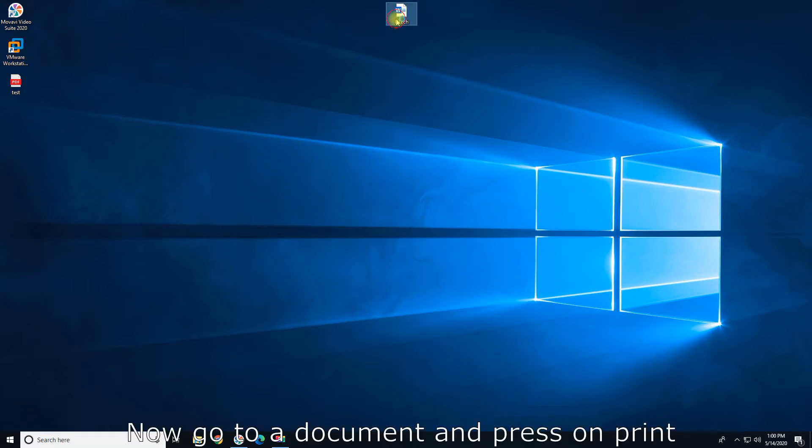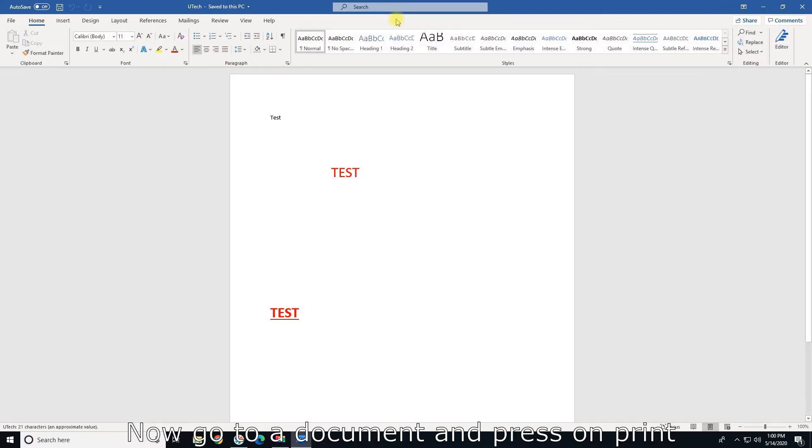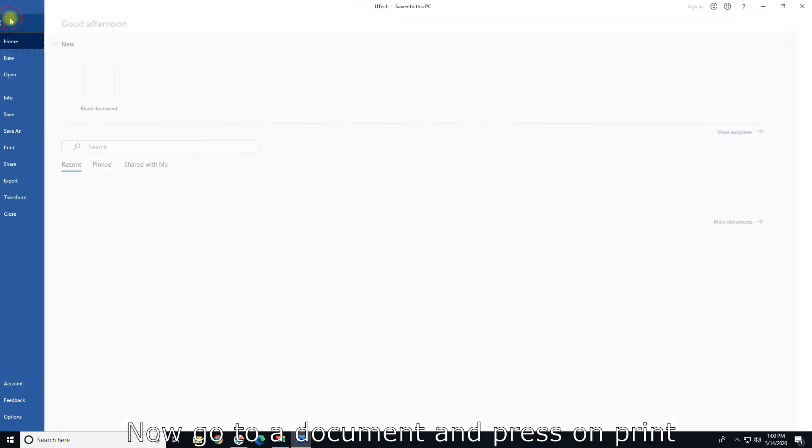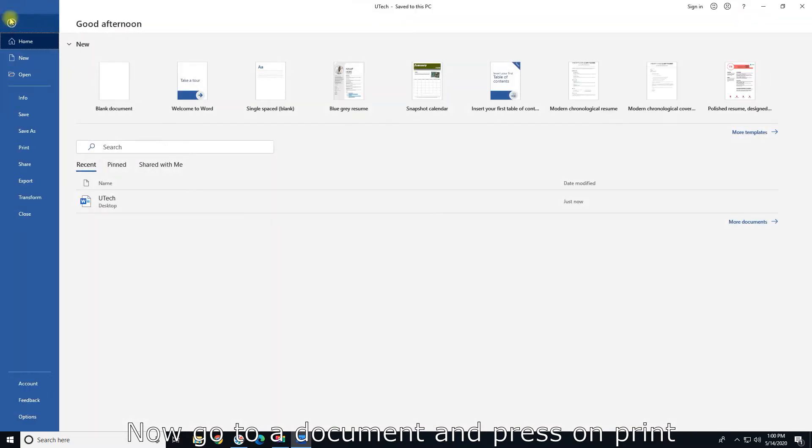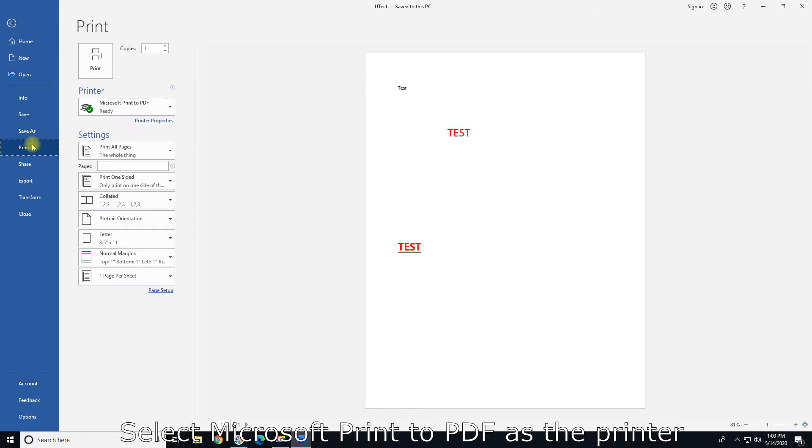Now go to a document and press on Print. Select Microsoft Print to PDF as the printer.